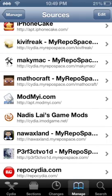So it's gonna look like that. It's from Nowxland.myrepospace.com, right there.